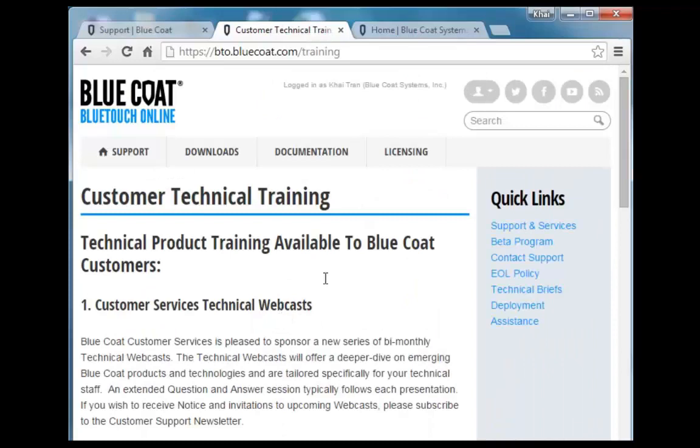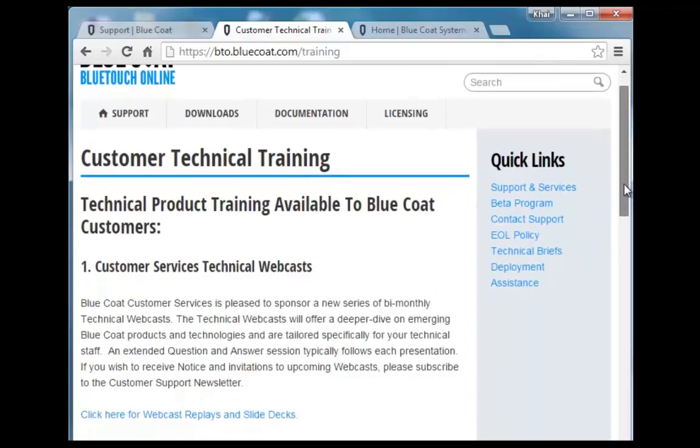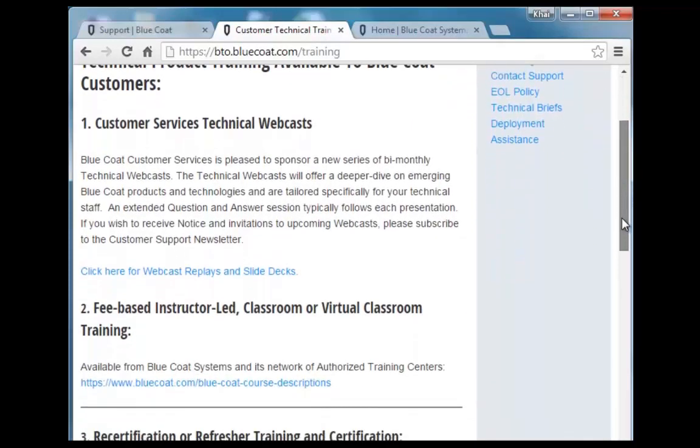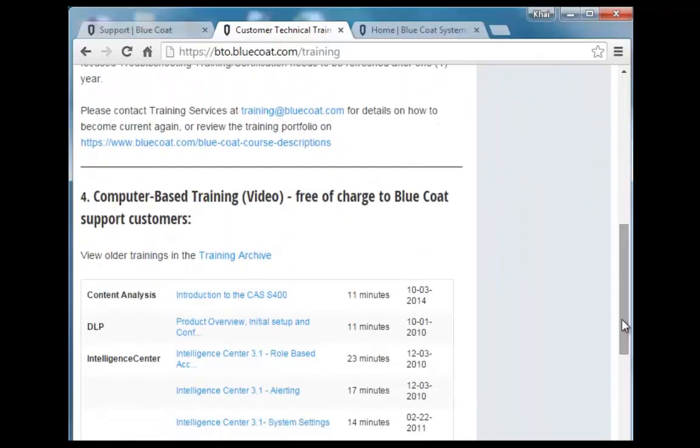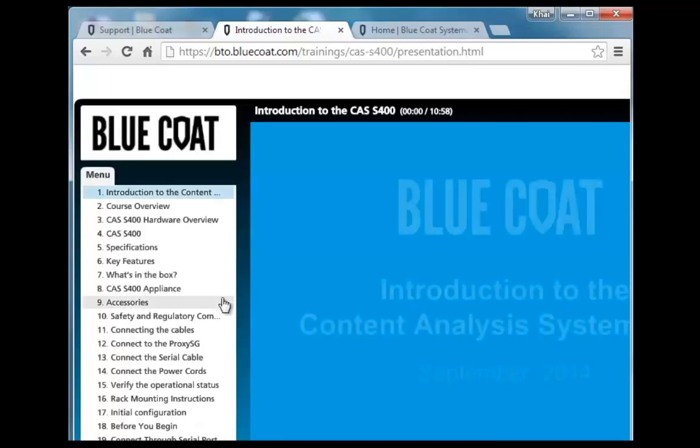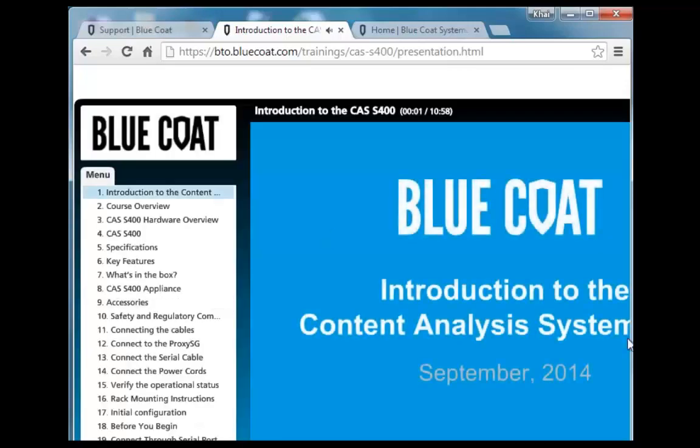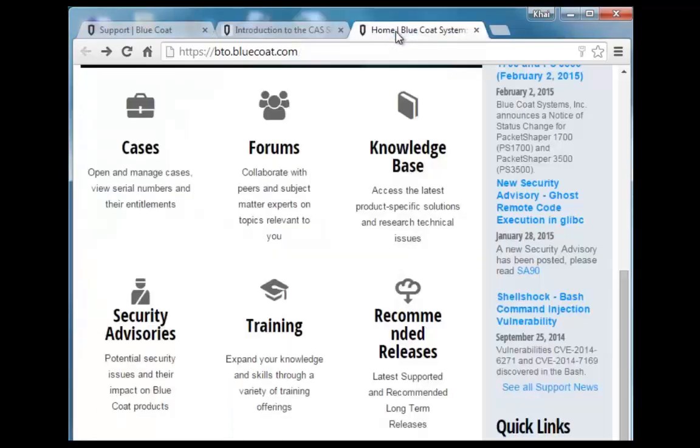Here you'll find training services for additional webcasts, virtual classrooms, certifications, and computer-based training. Just click the link. Welcome to Blue Coat computer-based training. Now let's navigate back to the forums.